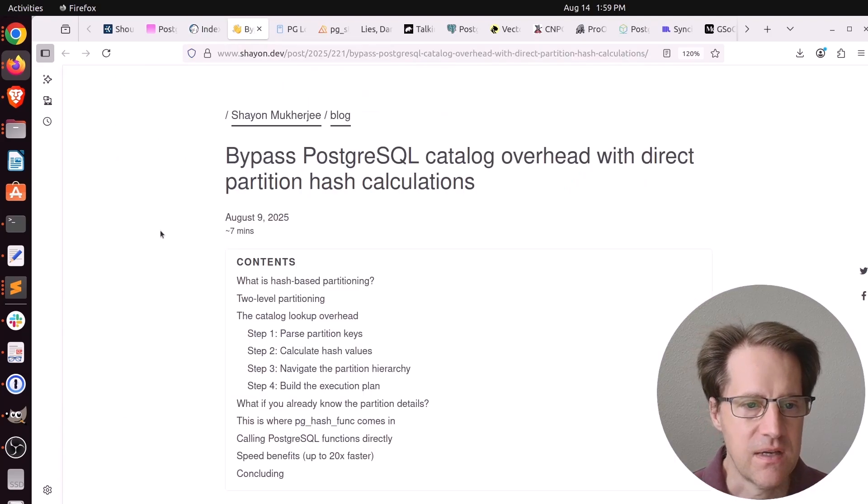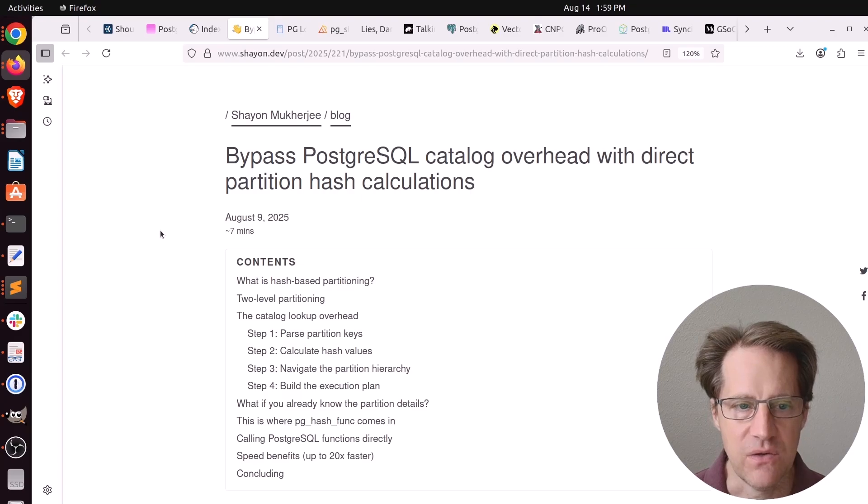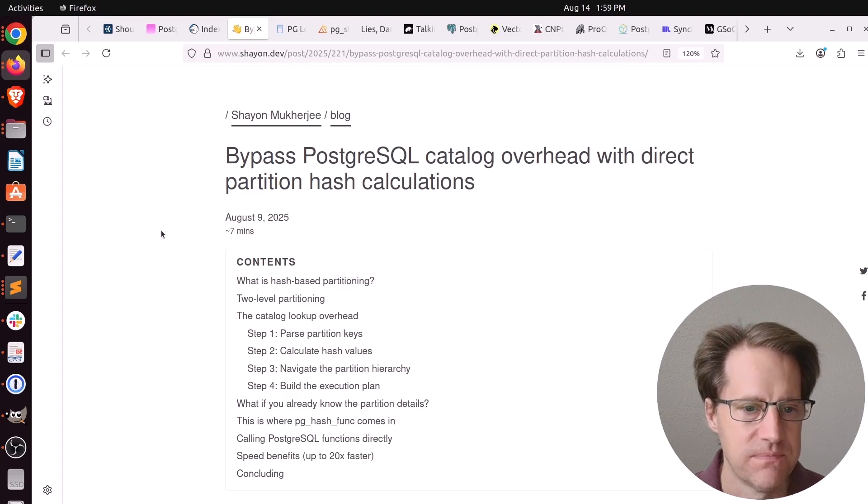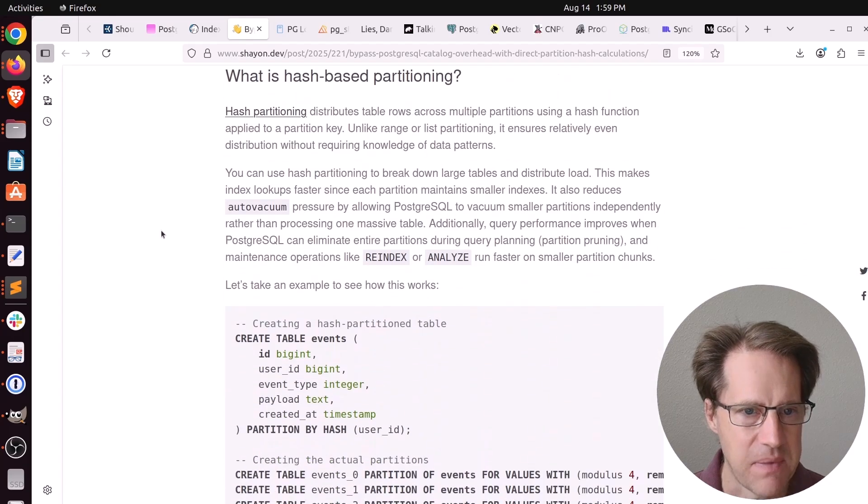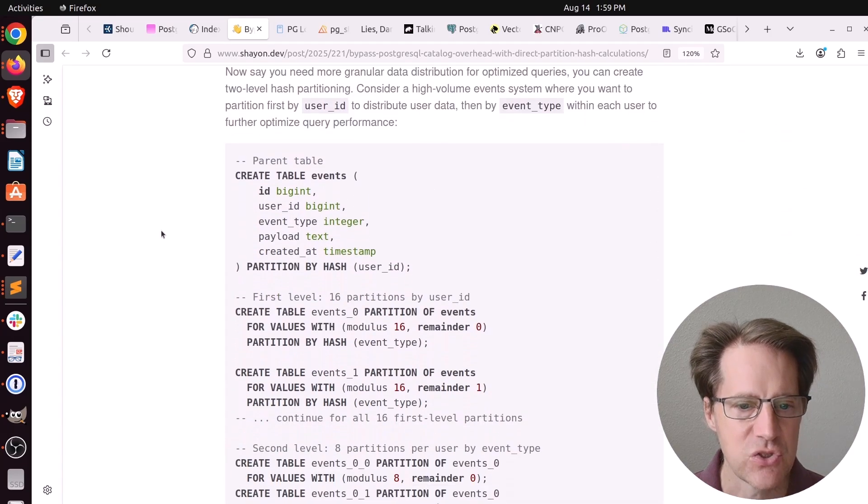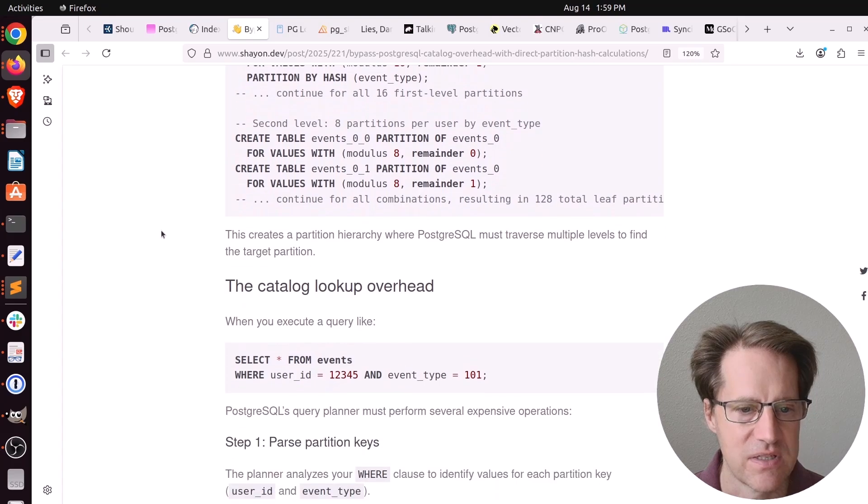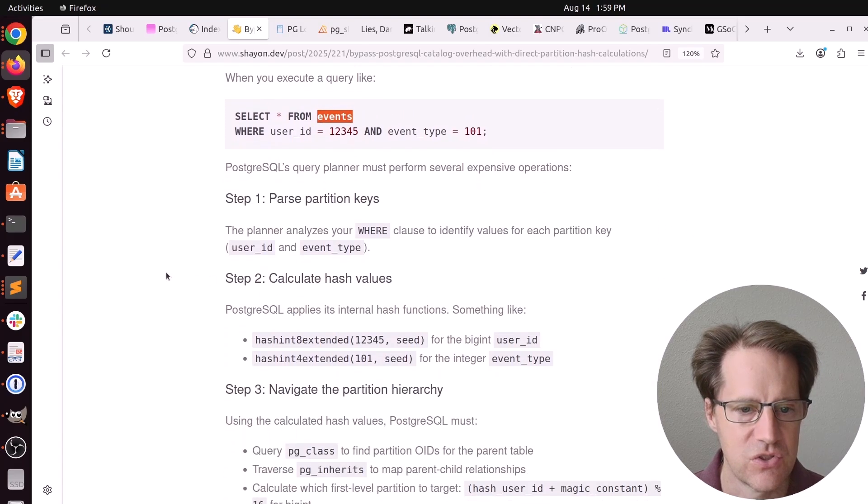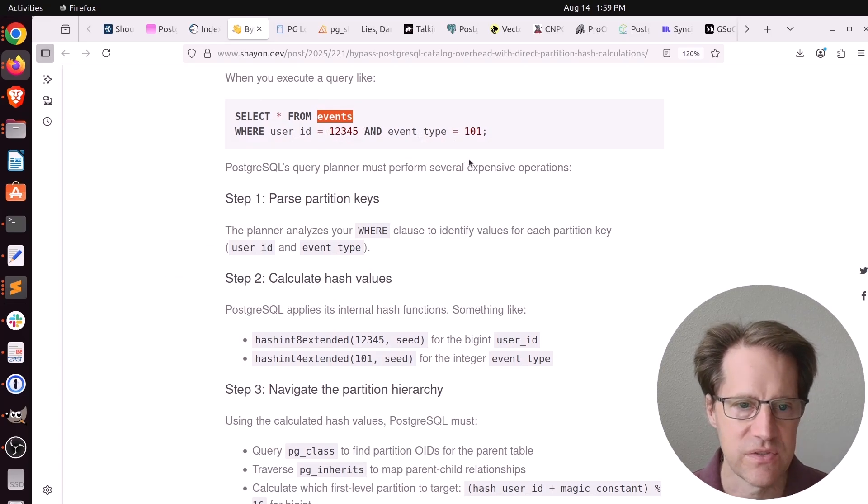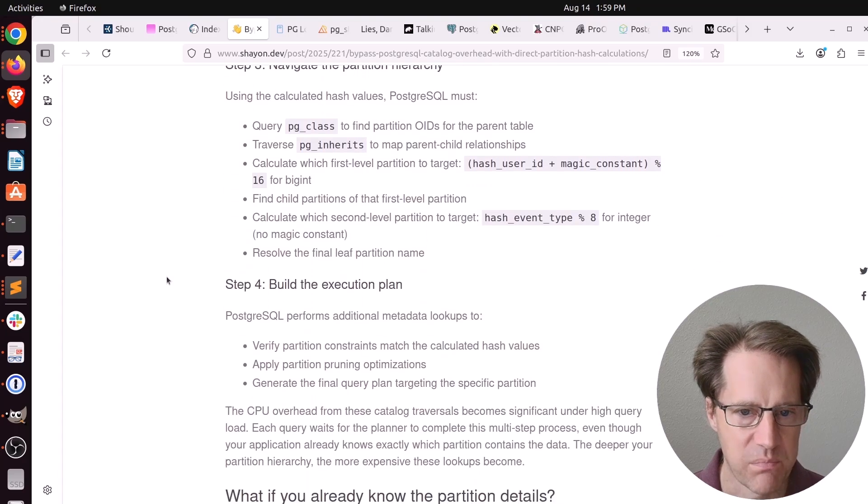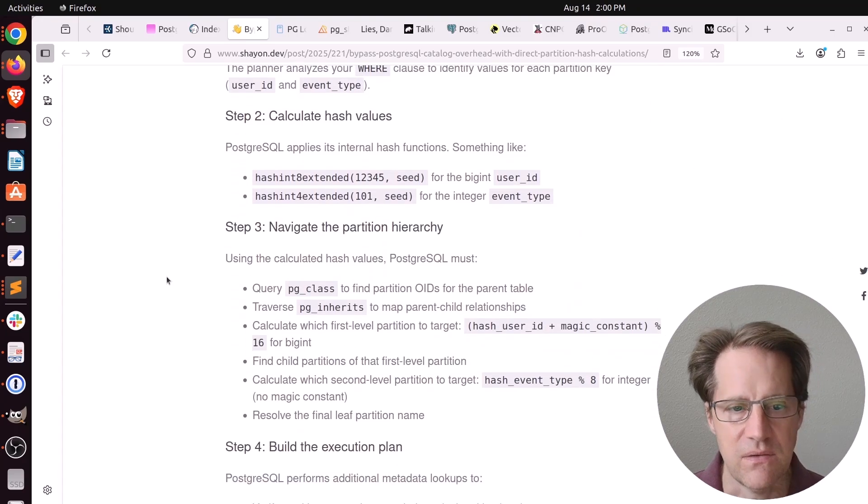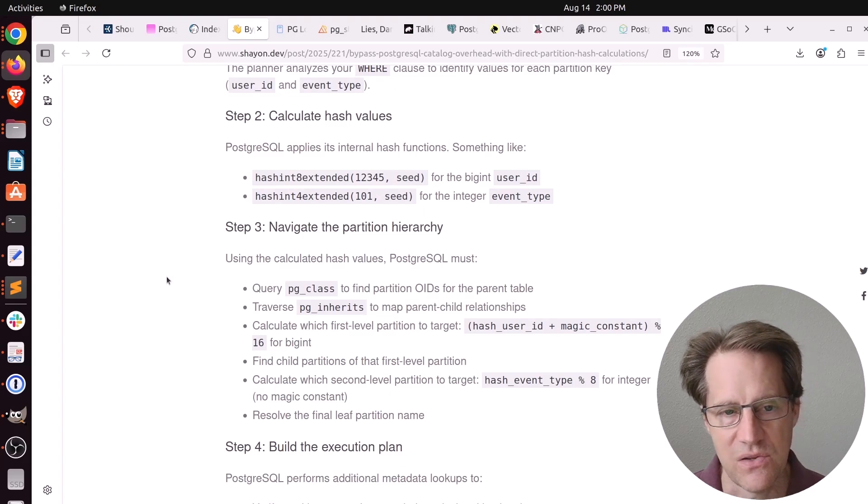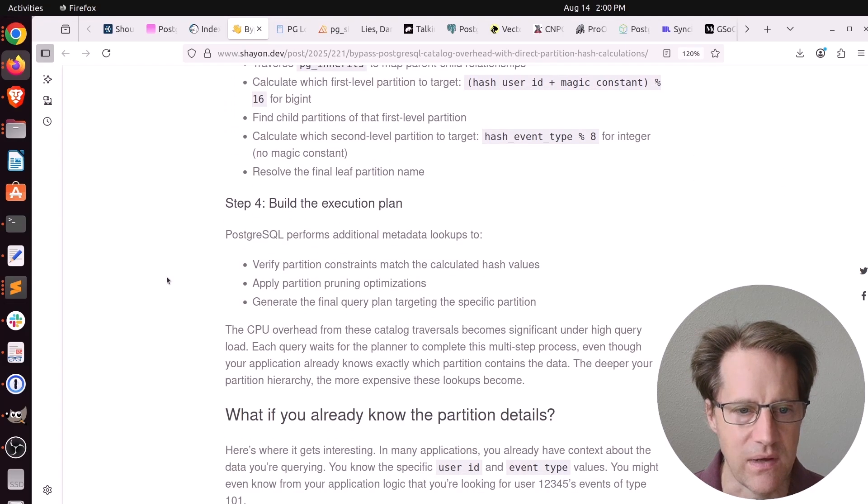Next piece of content, bypass PostgreSQL catalog overhead with direct partition hash calculations. This is from Sheon.dev. He was setting up hash partitioning, and he actually set up two levels of hash partitioning. For example, he was querying an events table, and he wanted to choose a partition based upon the user ID and event type. So he created two levels of partitioning, and he was getting some poor performance from that. At first, I thought, is it the hash calculations? But he also says the catalog lookup was taking some time as well.